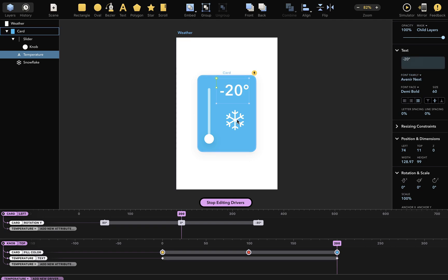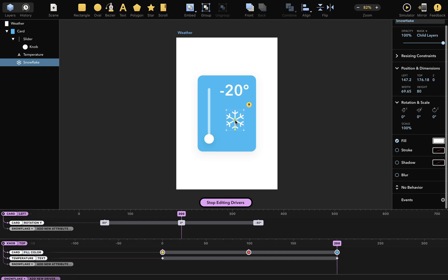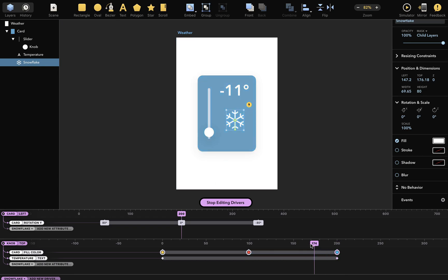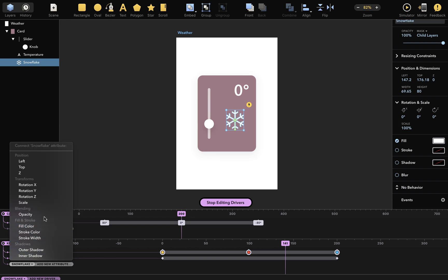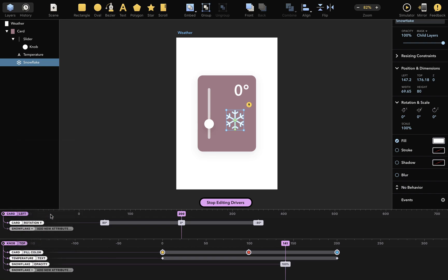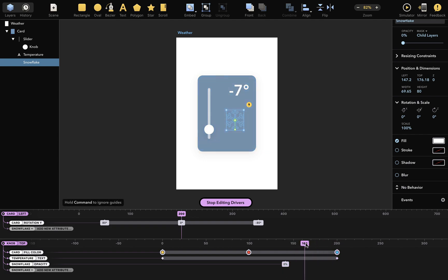Finally, as I only want the snowflake to appear at freezing, let's change the temperature to around 0. I'd like to add a new dependency for the opacity attribute, which should be 0, so the snowflake is not visible. And here, somewhere, snowflake opacity should be 100%.